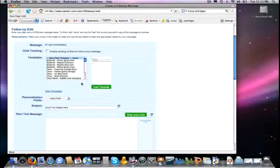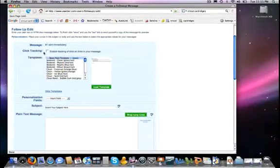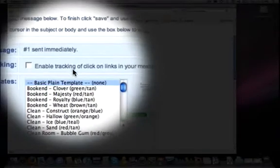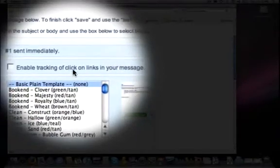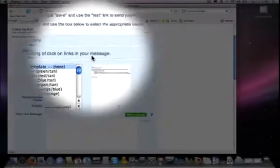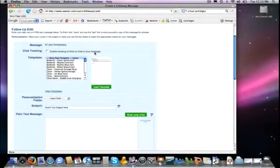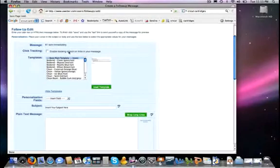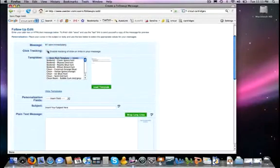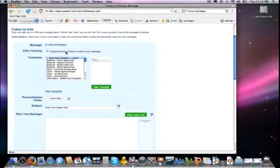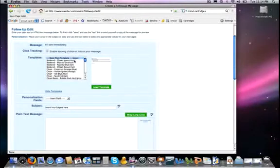Now you have here Click Tracking - you can enable the tracking of clicks on links in your messages. So if you want to be able to track that, you can check that off. I almost always have that on. I like to be able to see what people are clicking on and which ones are doing well, which ones aren't, so I can always be tweaking things.